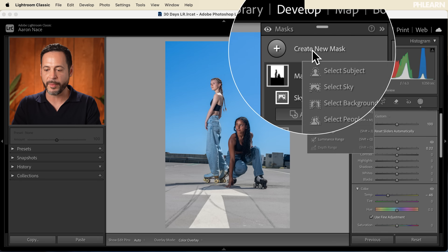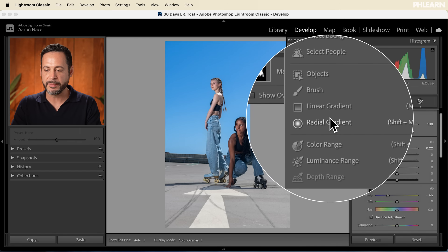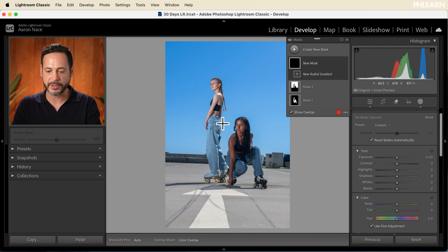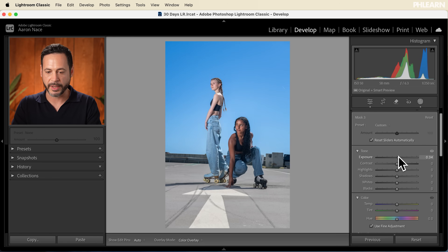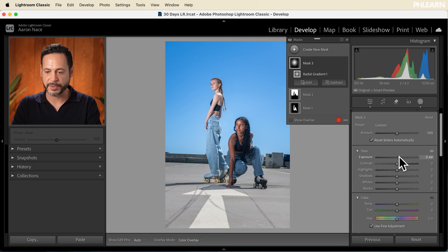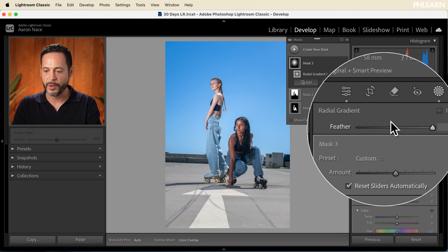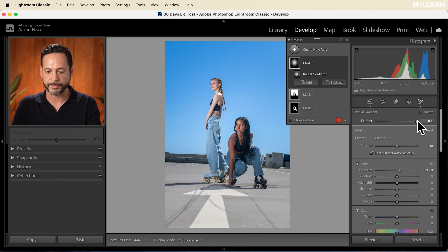Let's go ahead and create one more mask. We're just going to do a really big radial gradient — I'm going to click and drag here from the center out — and then we're going to bring up our exposure. It's going to be nice and subtle, just making sure that is really feathered. We want to bring our feathering all the way to 100.